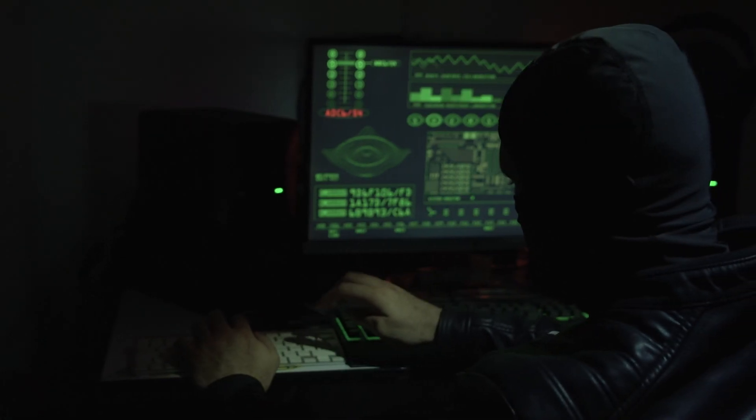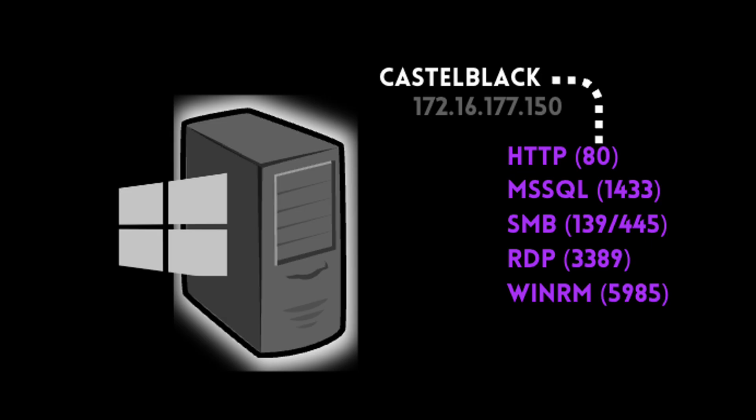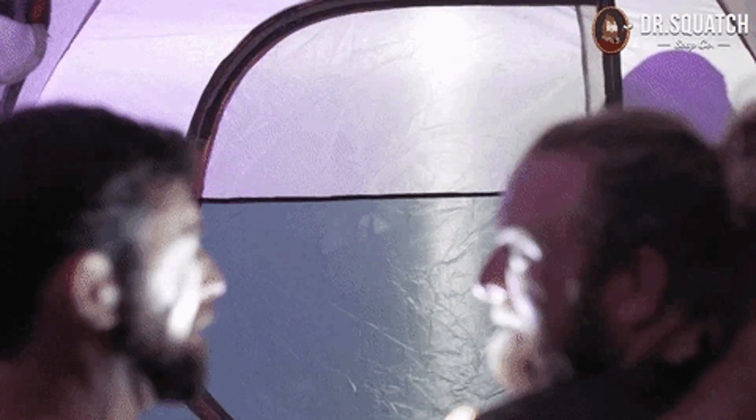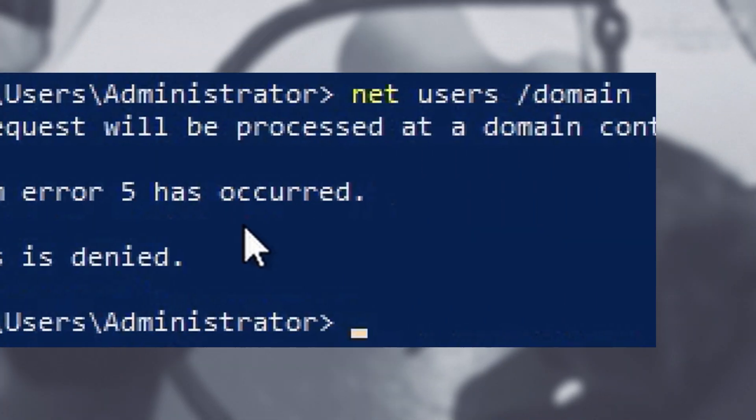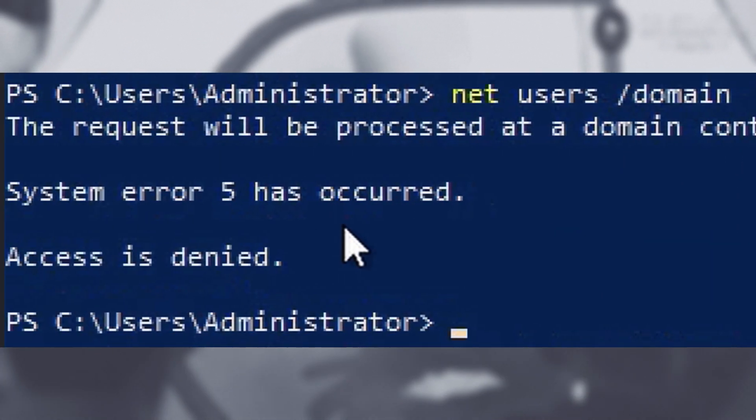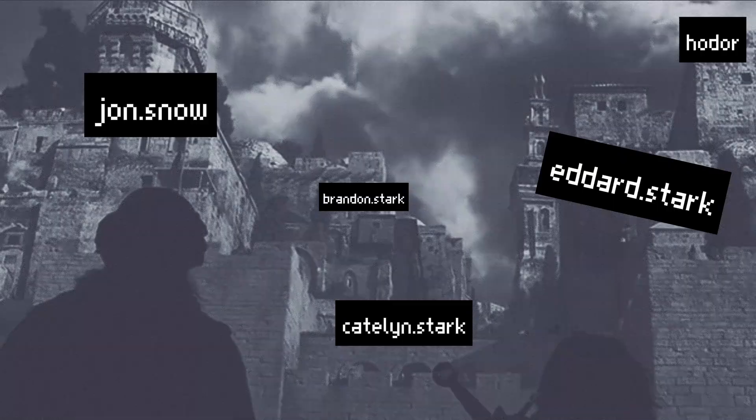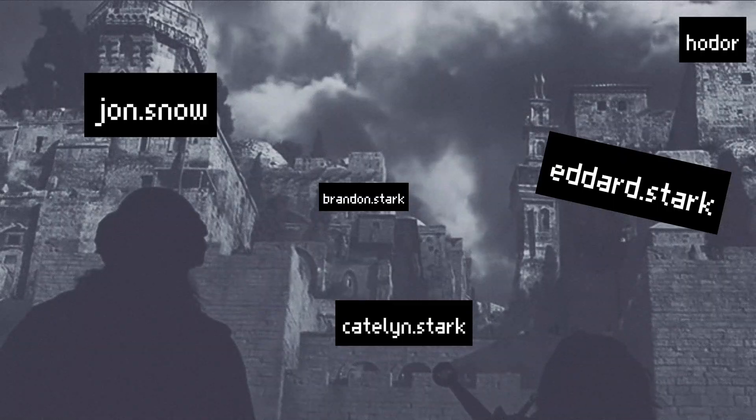Last time, when doing the post-exploitation on Castle Black, we encountered this odd issue where we cannot see the domain users, which is typically accessible by anyone authenticated to the domain.